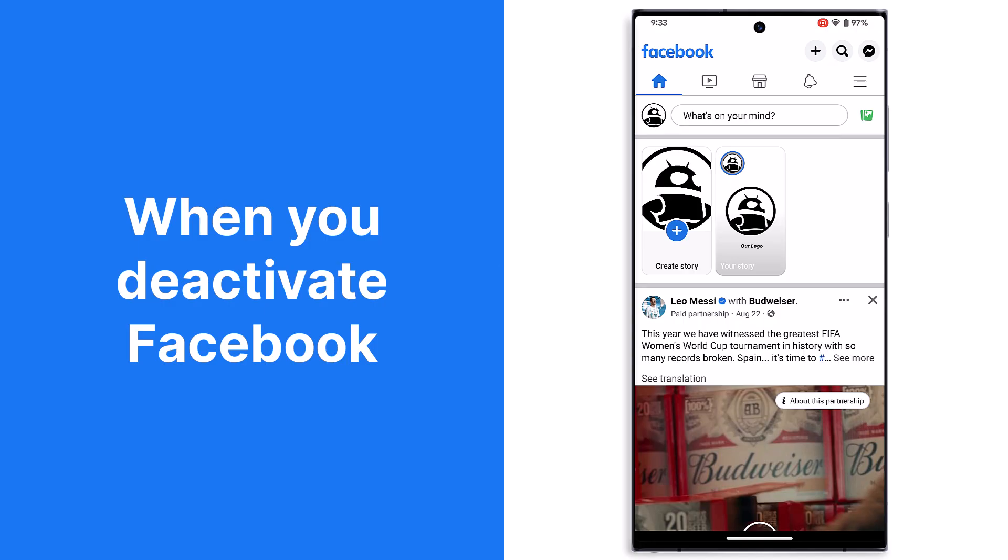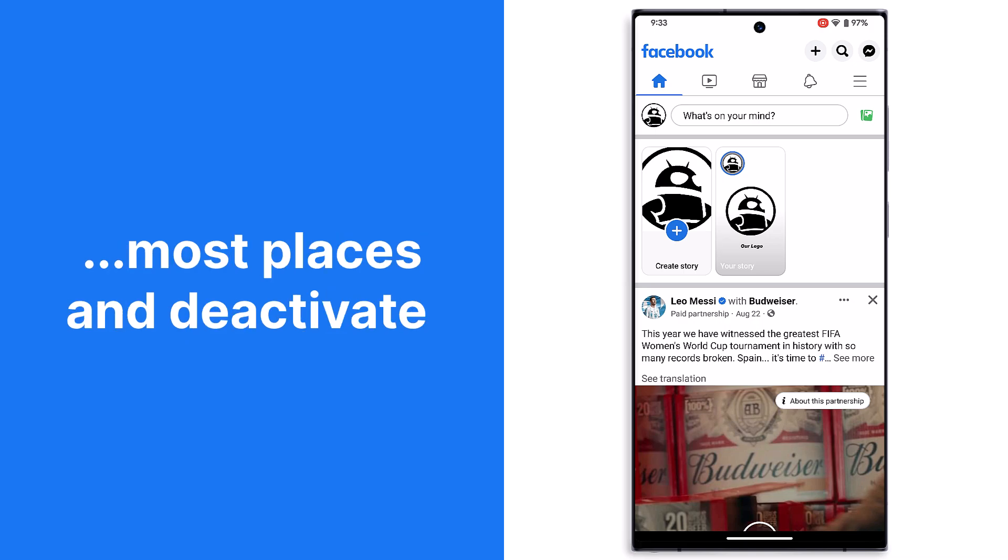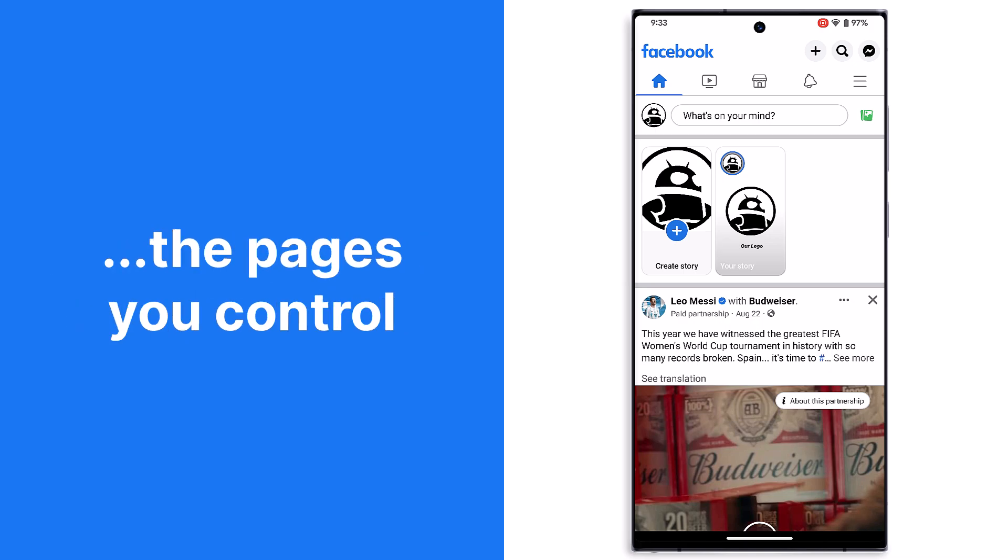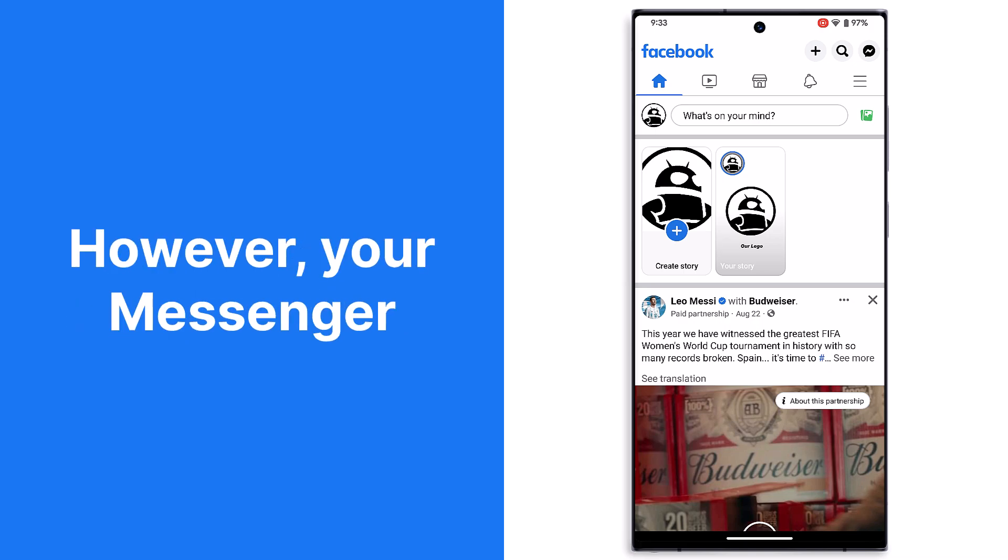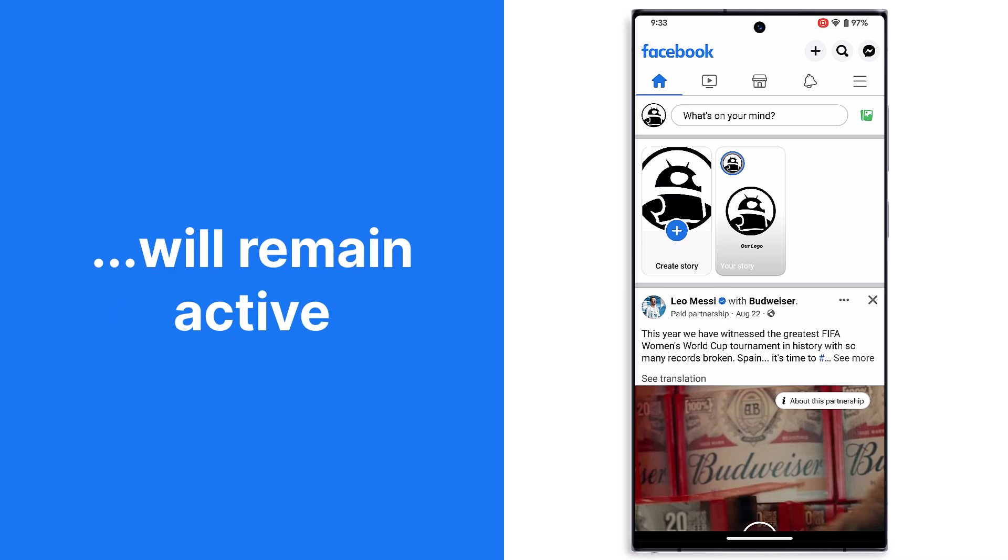When you deactivate Facebook, the site will hide your profile from most places and deactivate the pages you control. However, your messenger will remain active.